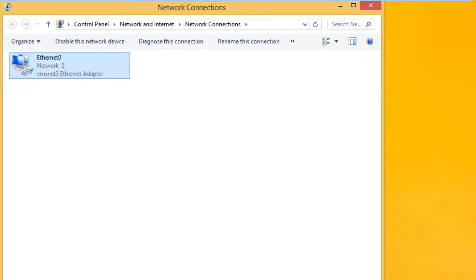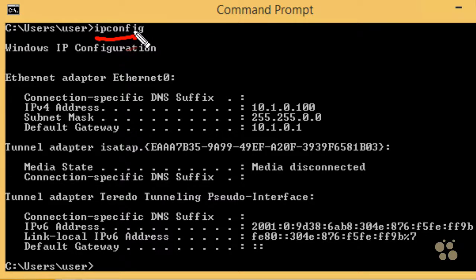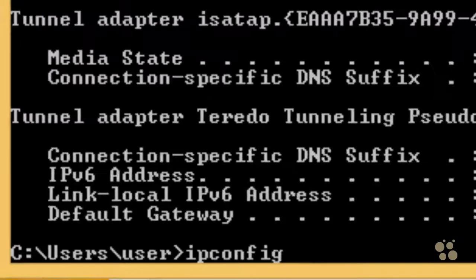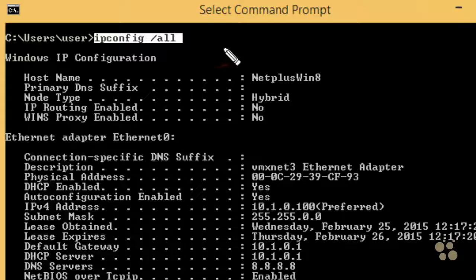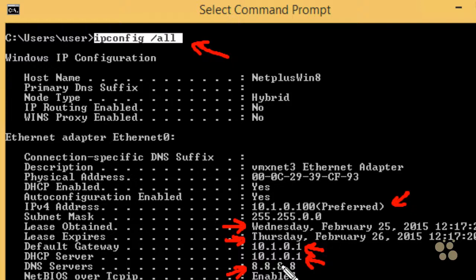To verify whether this is working, let's go back to the command prompt and use the command ipconfig. The command ipconfig on a Windows computer shows us the current IP address — 10.1.0.100, which looks like the first IP address from the pool on the DHCP server. It also shows our default gateway of 10.1.0.1. Using ipconfig /all shows additional information including the lease details — when it was obtained and when it expires — the default gateway, the DHCP server, and the DNS server, all learned via DHCP.